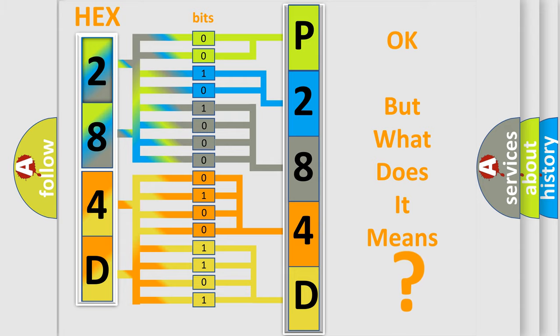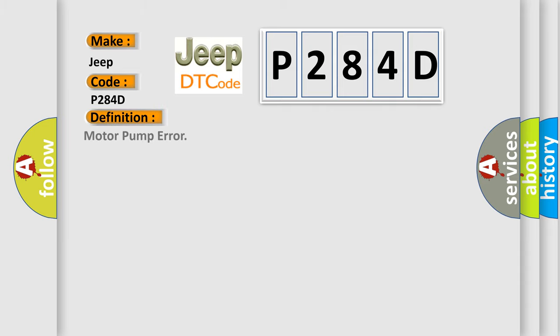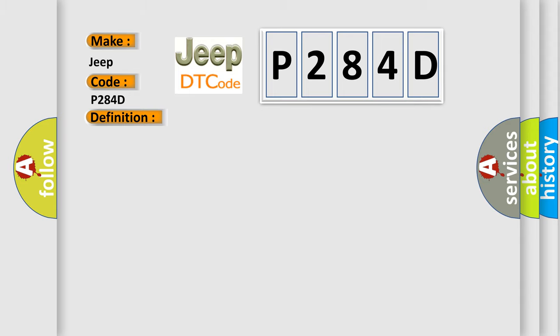So, what does the diagnostic trouble code P284D interpret specifically for Jeep car manufacturers? The basic definition is motor pump error. And now this is a short description of this DTC code: When the motor power line is normal but no signal is detected in the motor monitor line.